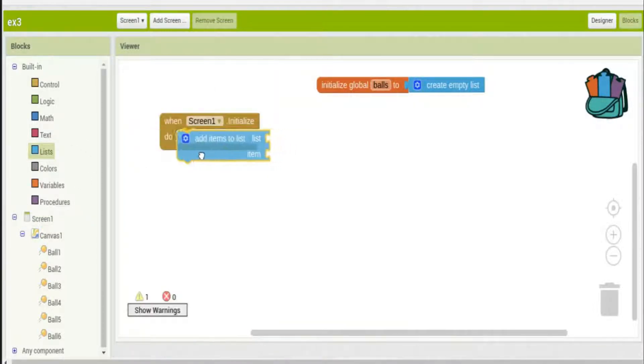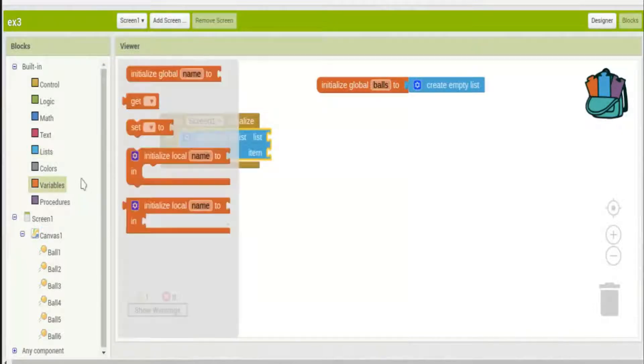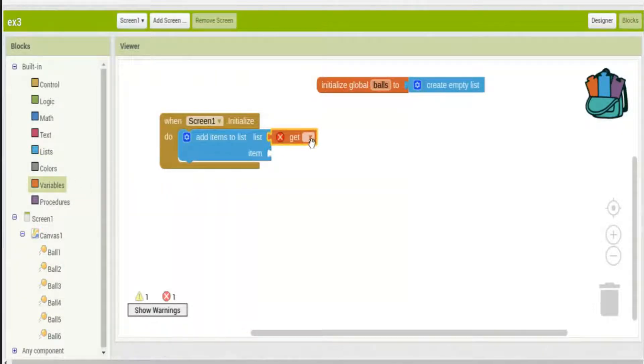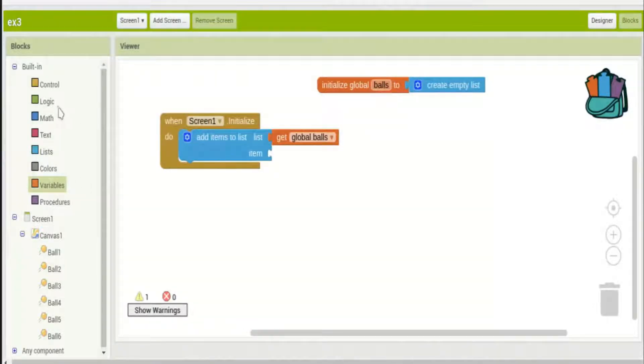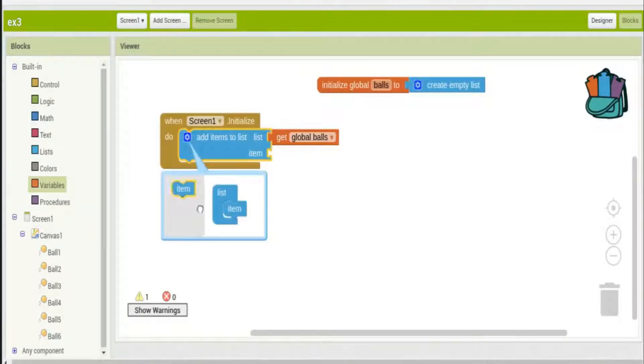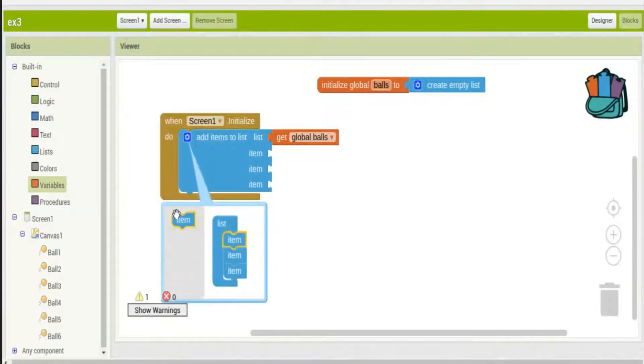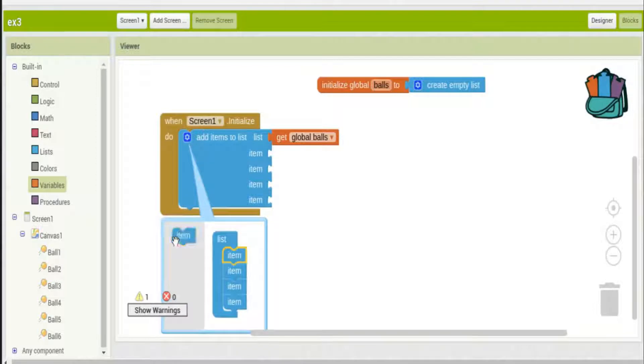Just like before we have to add five more items into that list so that we have a list six items long for the six balls.